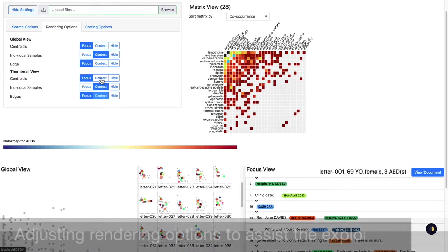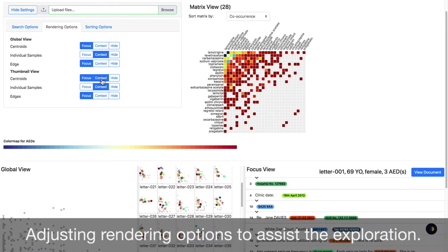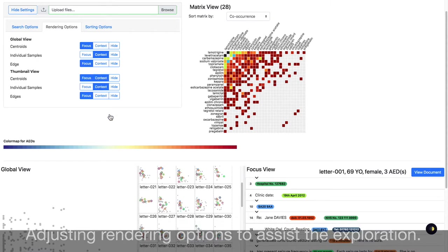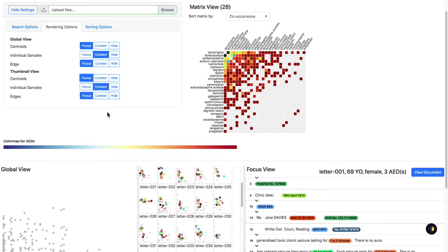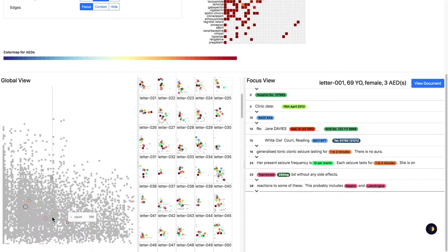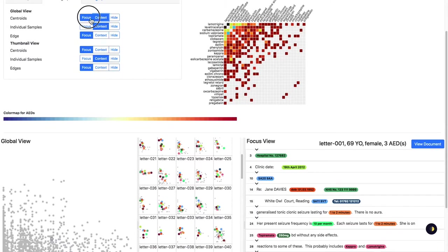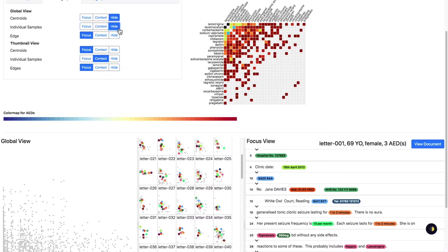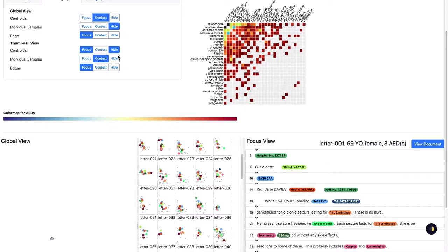We provide three rendering options for centroid, individual sample, and edge in both the global and thumbnail views. Focus shows the data in color, context shows data in grayscale, and hide removes the data samples and edges.